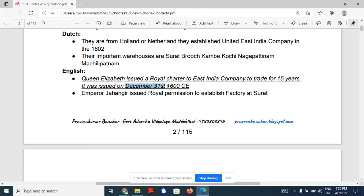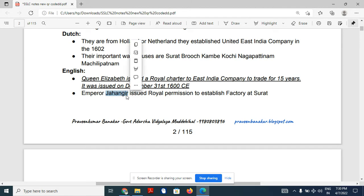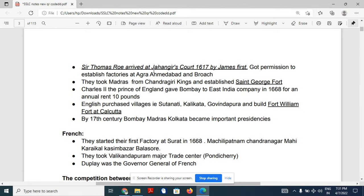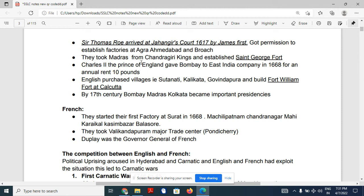That license was given on December 31st, 1600. Jahangir, the Mughal emperor, in the 17th century issued royal permission to establish a factory at Surat for the English. Sir Thomas Roe, the English ambassador sent by King James I of England, also came to Jahangir's court and they too got permission to establish factories.